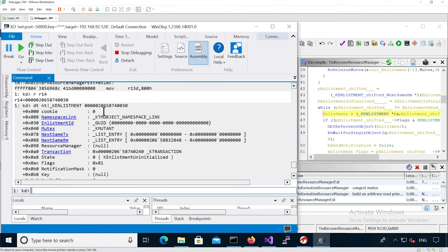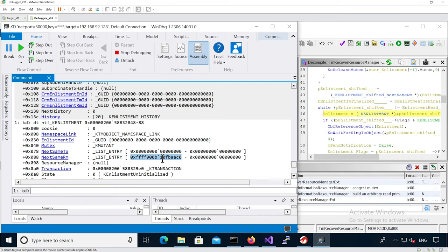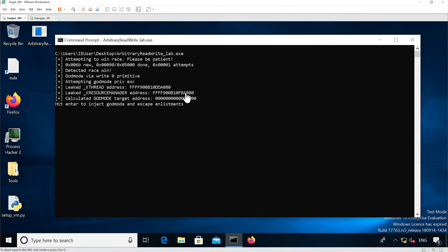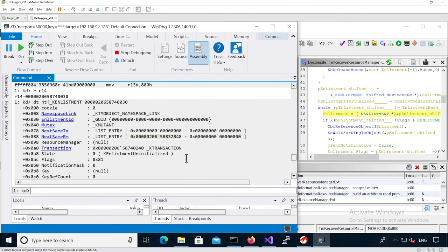We have our first enlistment, which is the empty god-mode enlistment — this is supposed to be the god-mode enlistment. Then we have the second enlistment at this address ending with baac0, which fba — this is the k-resource-manager enlistment head, because ba9b0 is the k-resource-manager. So this is our escape enlistment. The escape enlistment is defined, but the actual god-mode enlistment at the moment is not actually initialized.